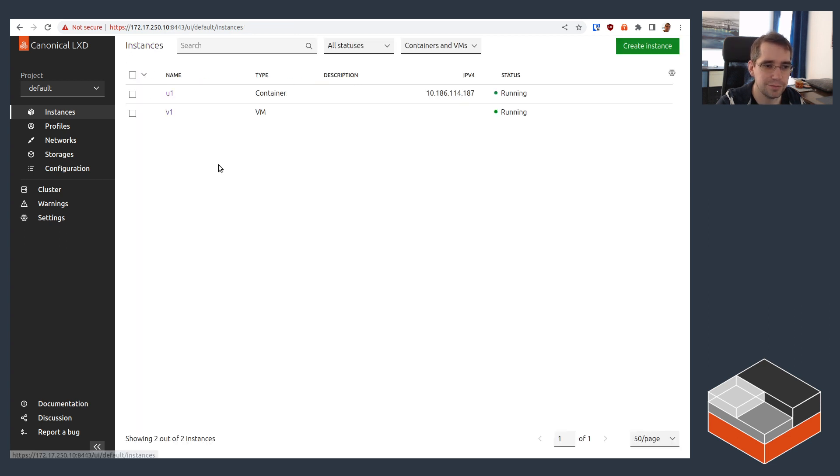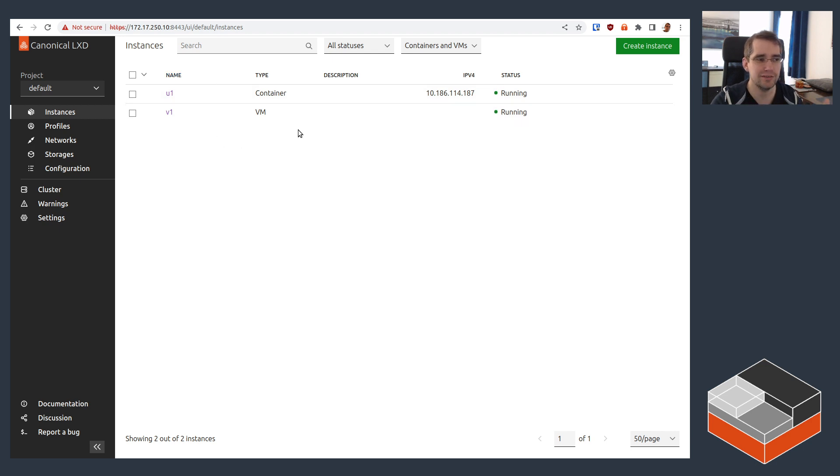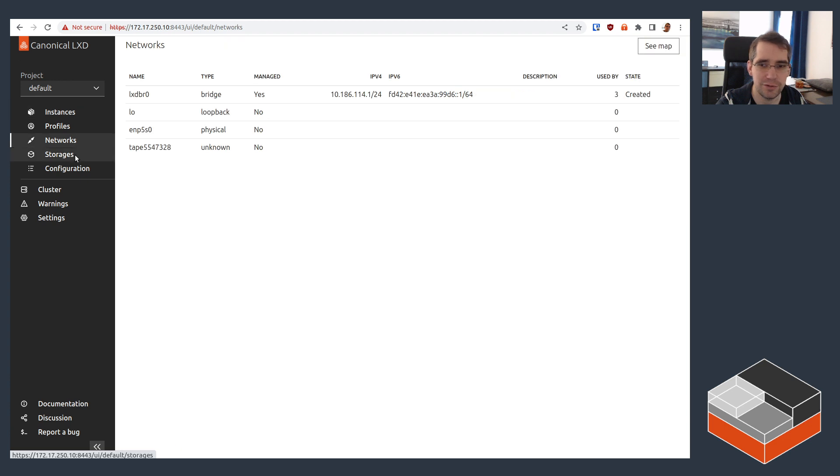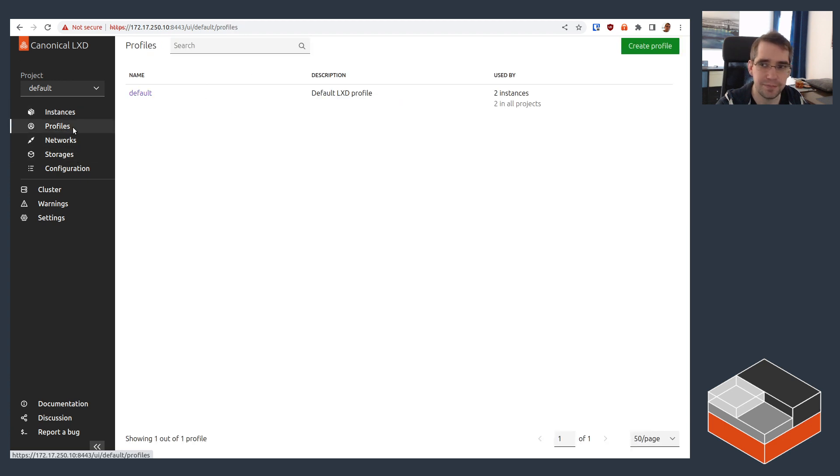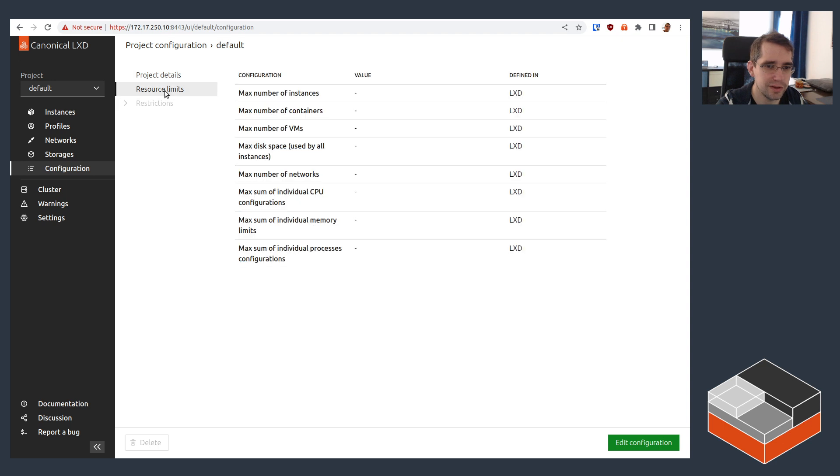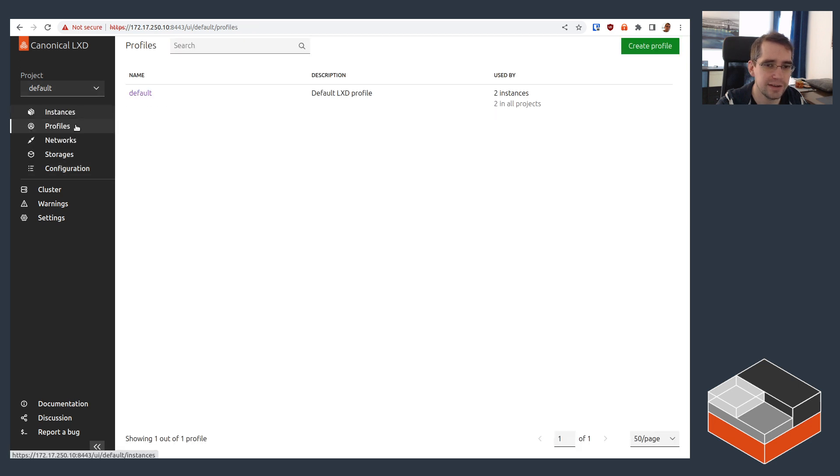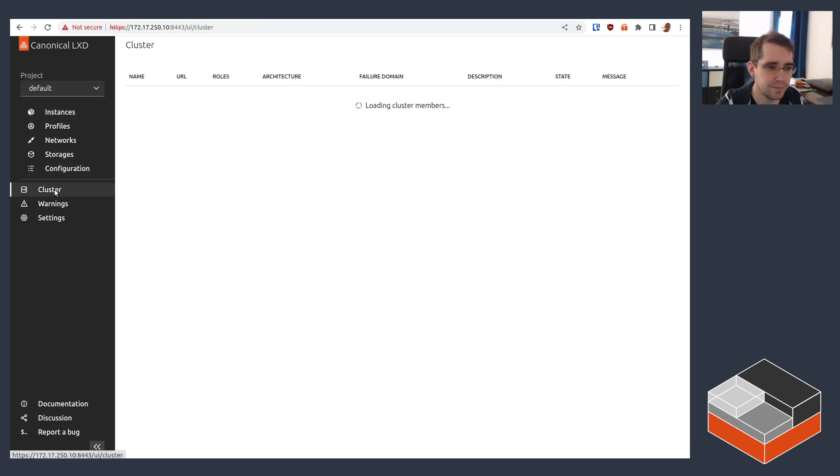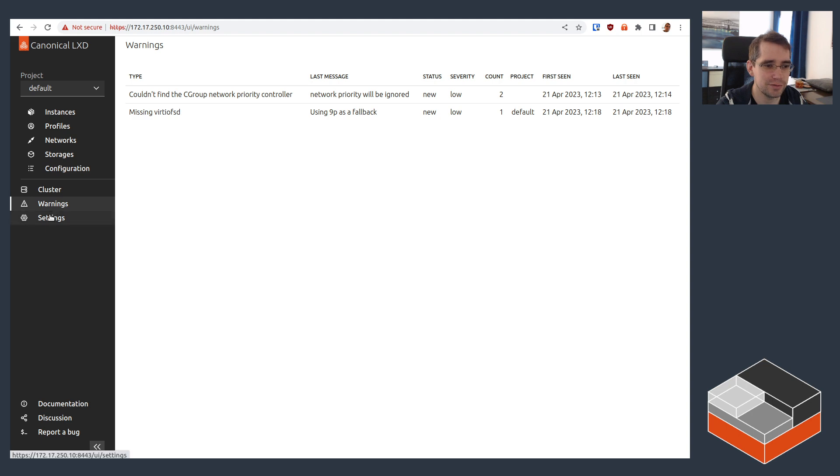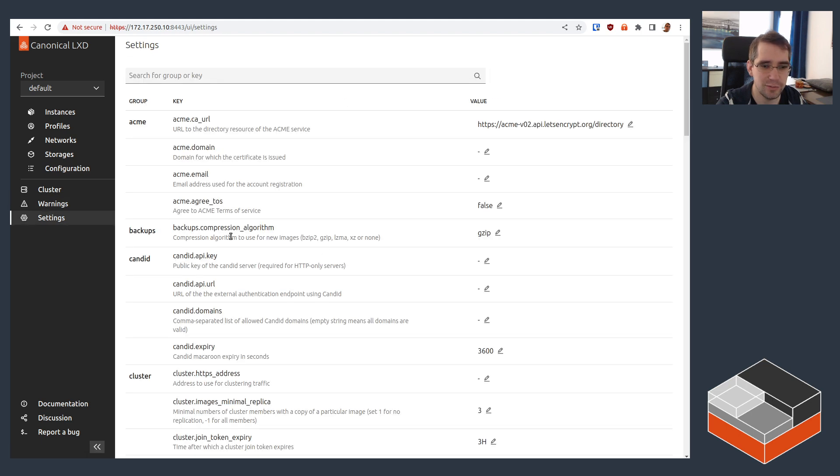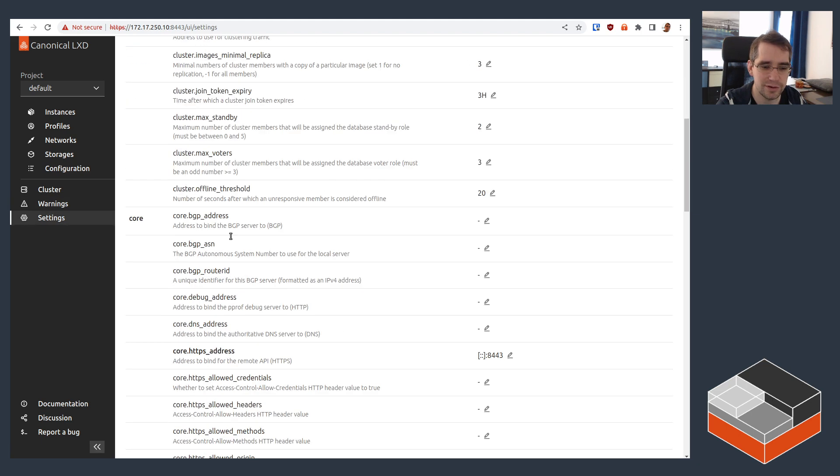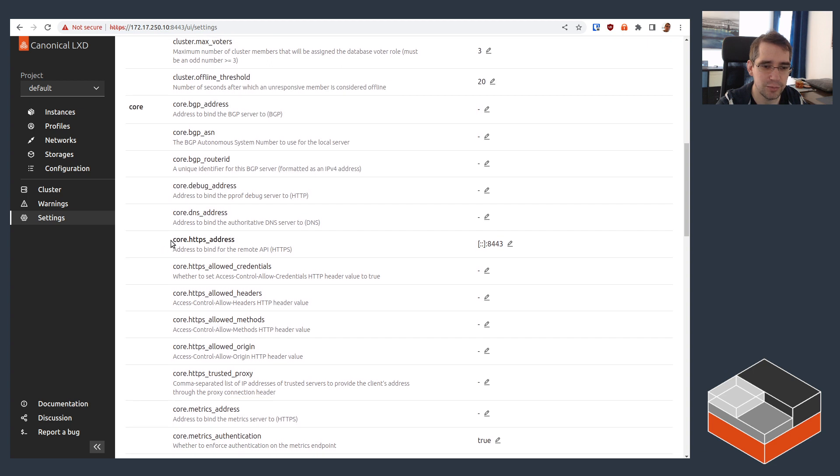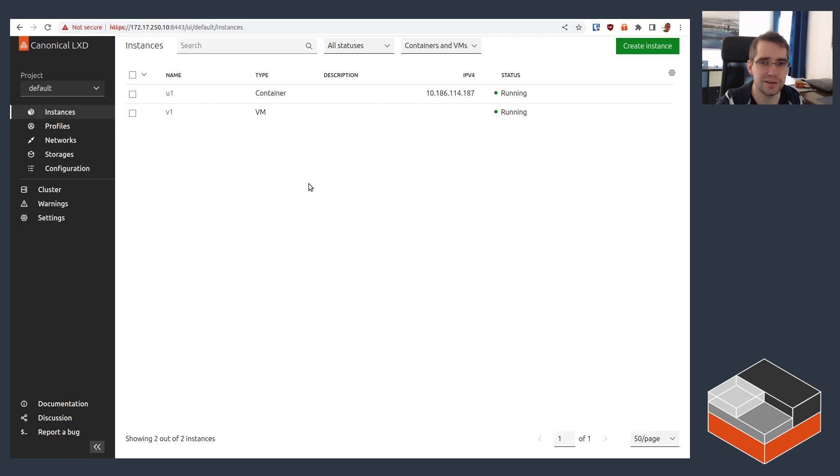So that's most of what's functional right now. The instances view and tweaking instances, the only view effectively of networks and storage. You can also do some tweaks on the project itself. So that entire section here relates to the default project. If you had more than one project, you could go and tweak things there. The cluster view doesn't really work because I'm not clustered. The warnings function properly. You get to see the list of warnings from LXD. Settings are the global settings for LXD. So we should be able to see here in bold that core HTTPS address is set and we can see the value. And that's pretty much it.